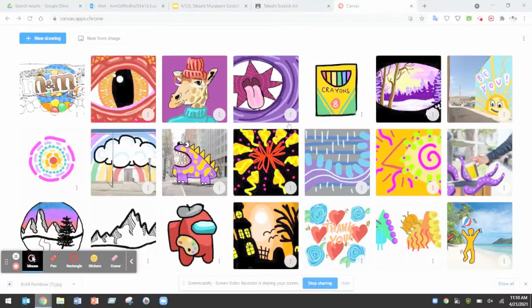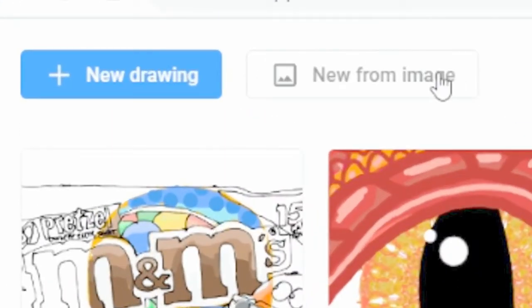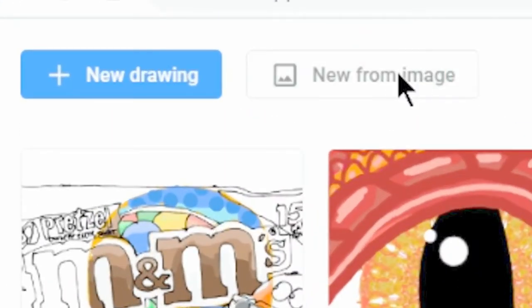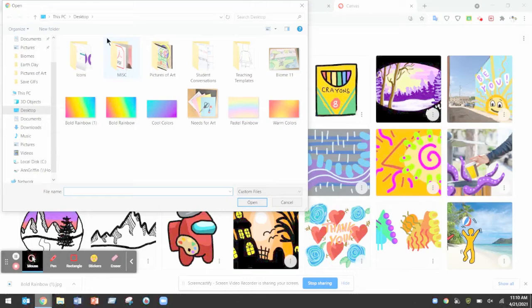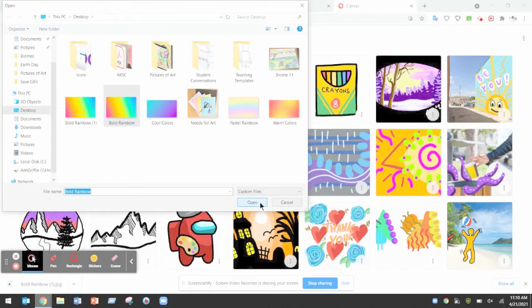When you open your Chrome Canvas it's really important to start new from image. If you start from just new drawing you won't be able to upload your image. Select your background that you want to use and click open.